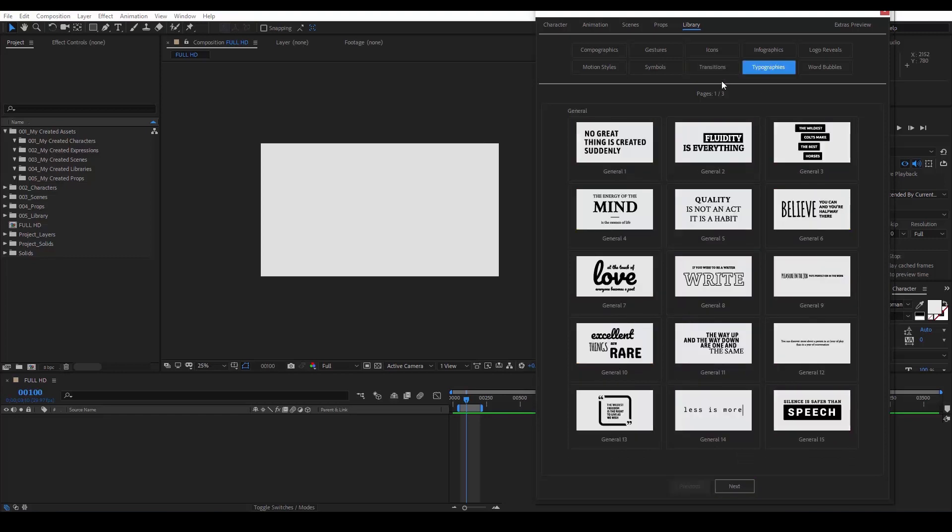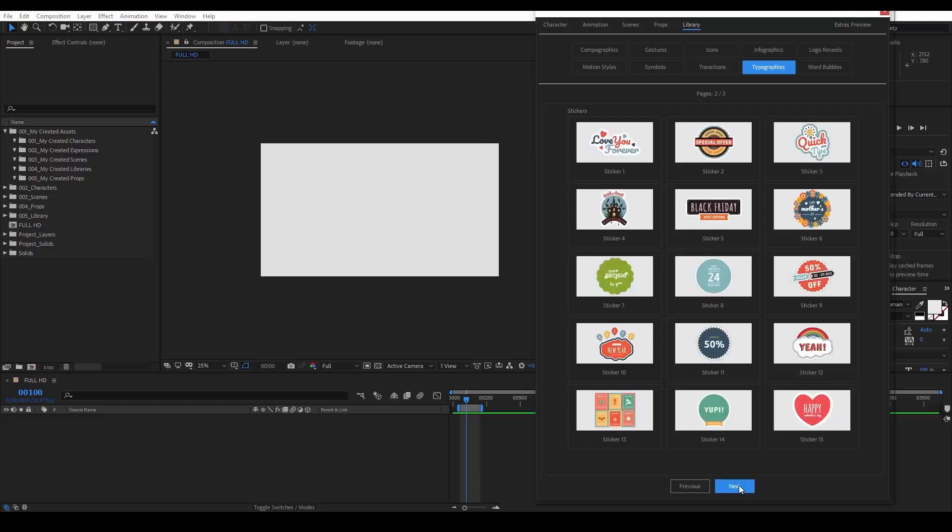Typographies are a very elegant collection of animated typography, separated in three categories. The general category that you see here, the stickers, which are very helpful for sales.